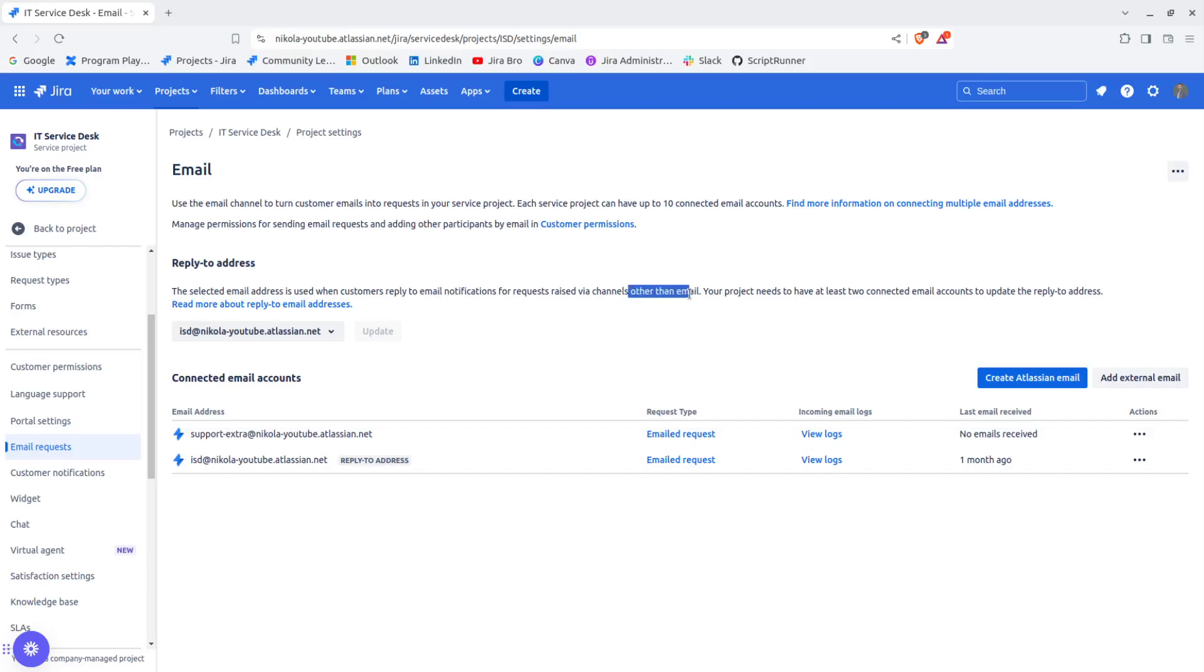One thing you need to remember is that the email address that has been set to be the reply to address cannot be deleted.